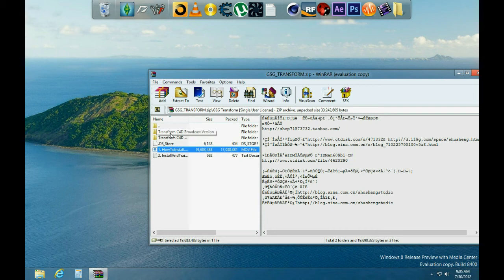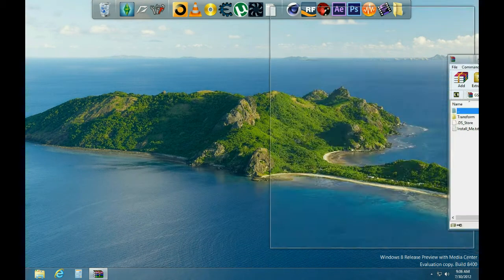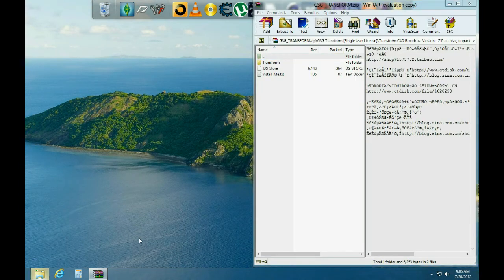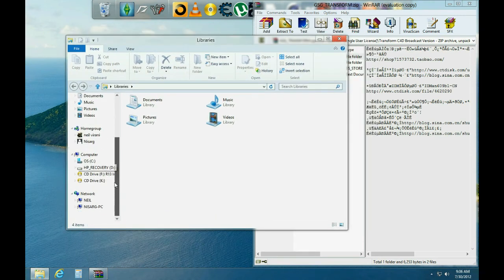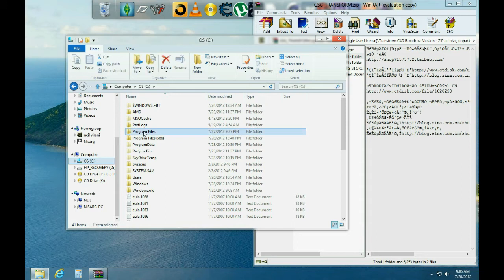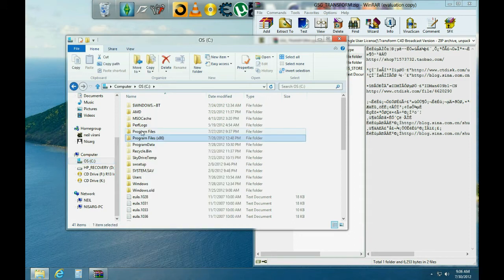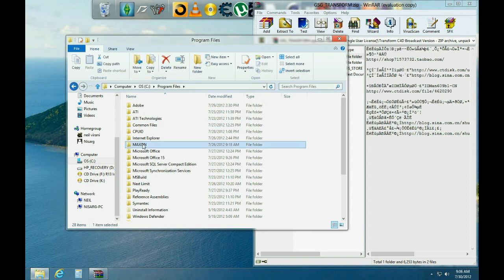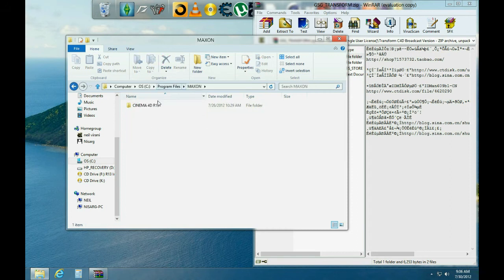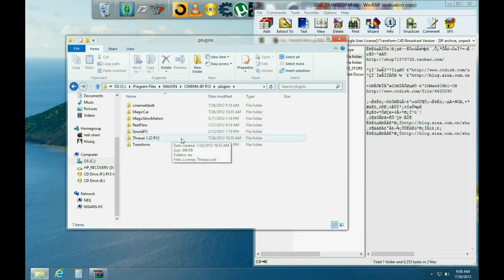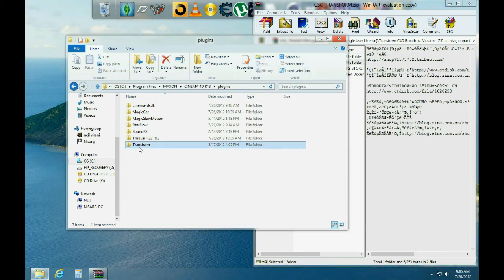You can check that out or you can just see the rest of the video. Alright, so go to broadcast version because that's the one that we just installed. Then all you have to do, this is really simple, just move this window to the side and open up Windows Explorer. Go to your hard drive, go to Program Files or Program Files x86, or wherever you installed Cinema 4D. Go to that folder, go into plugins. All you do is just move that in there.